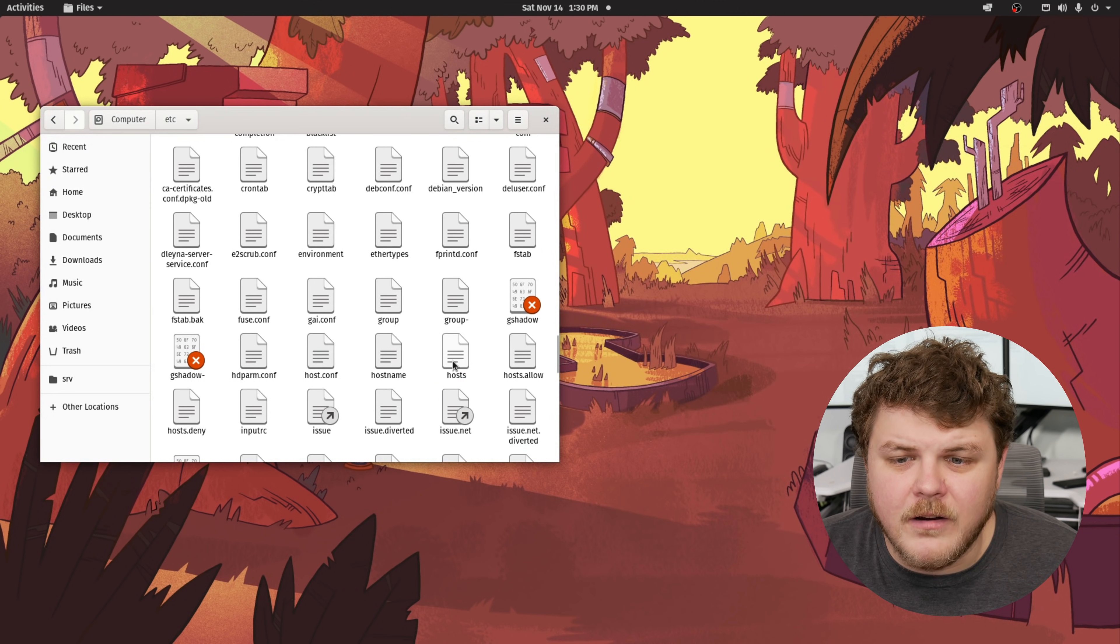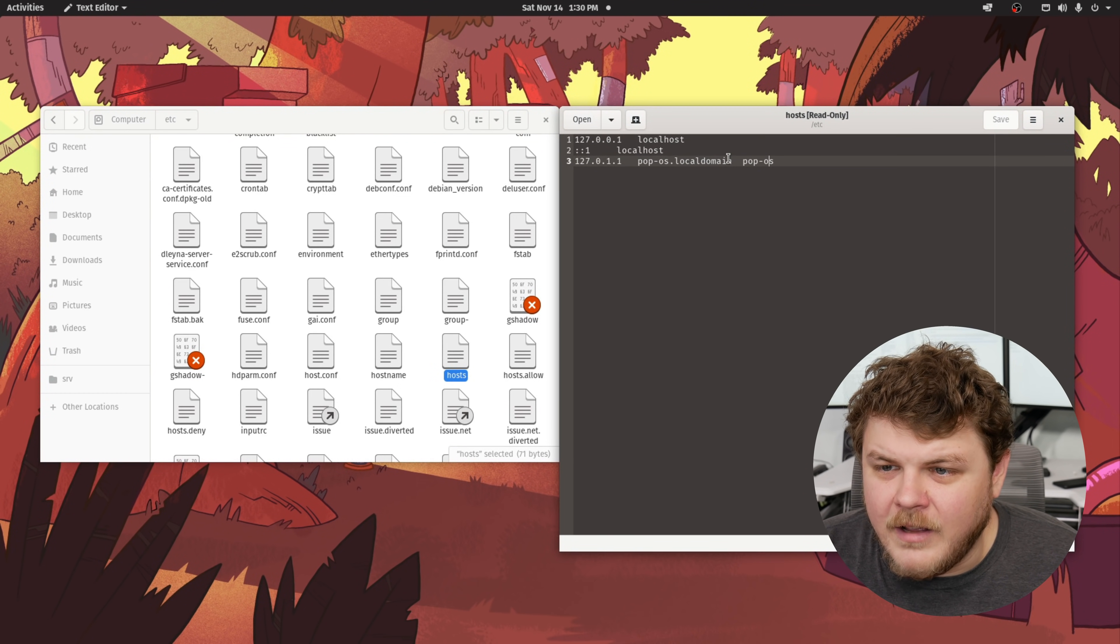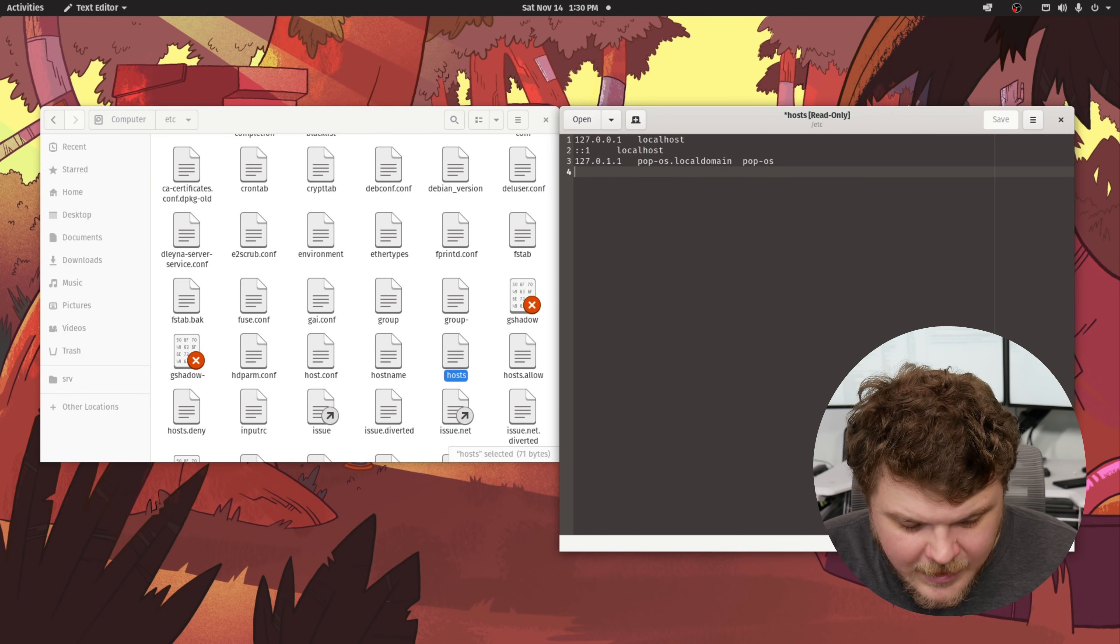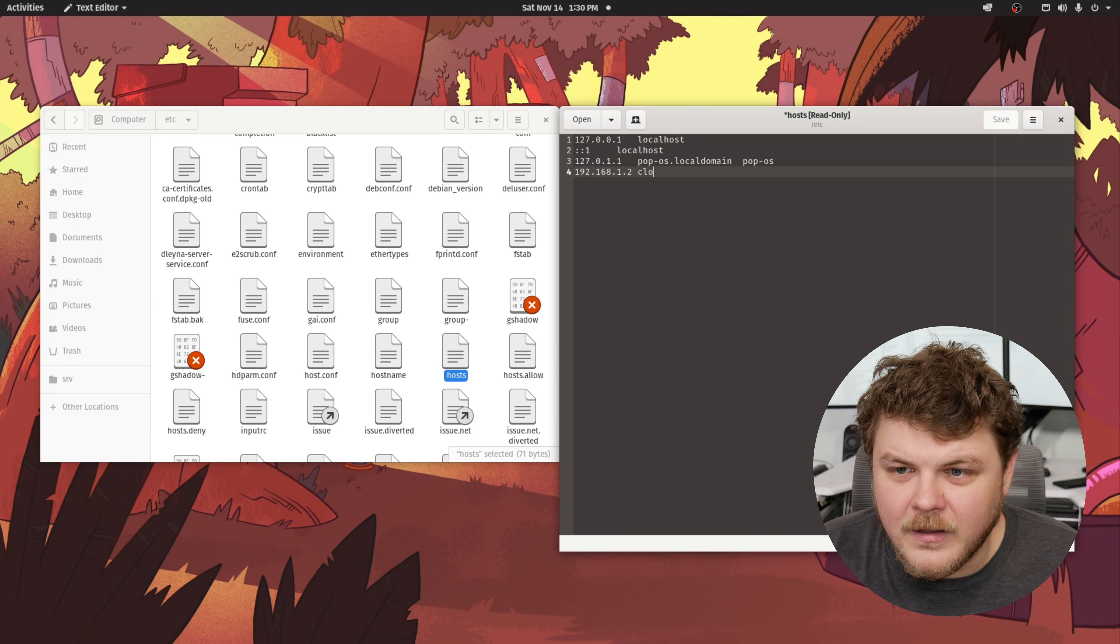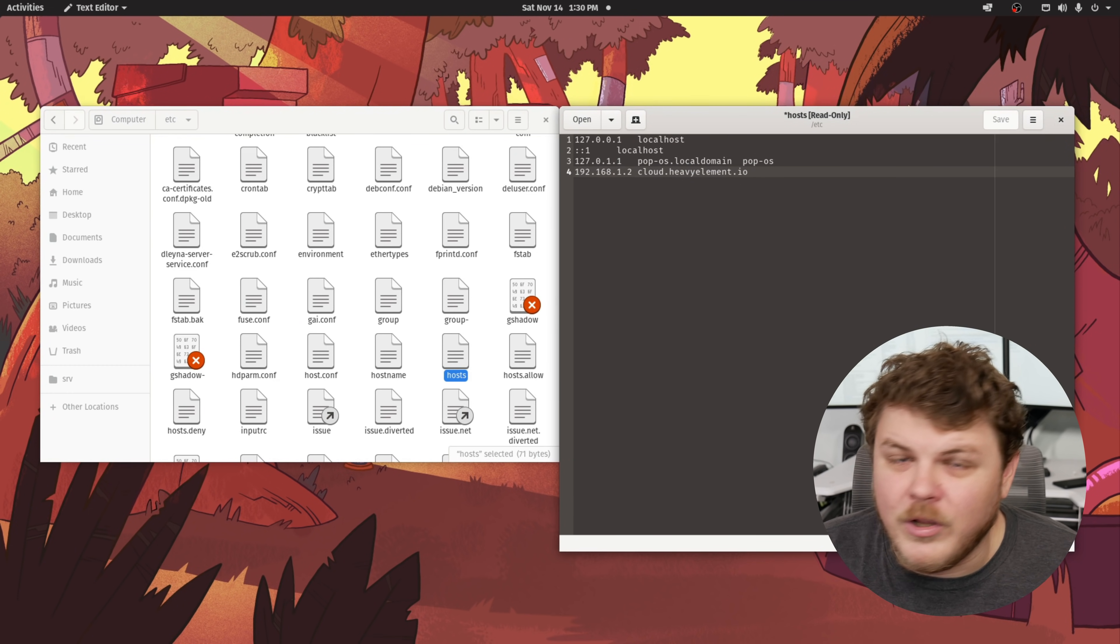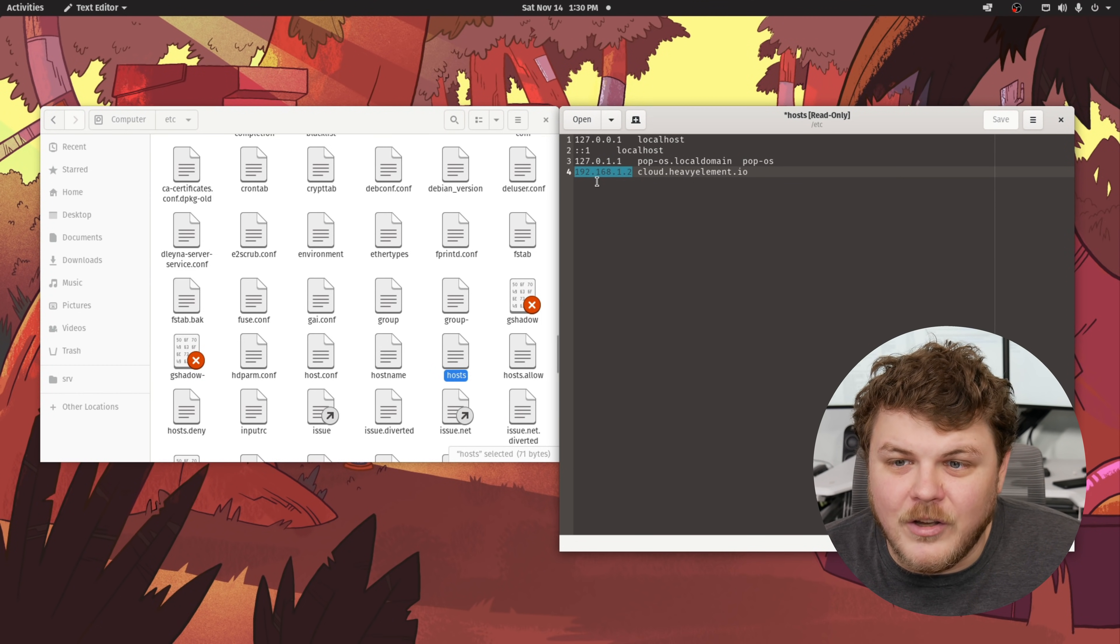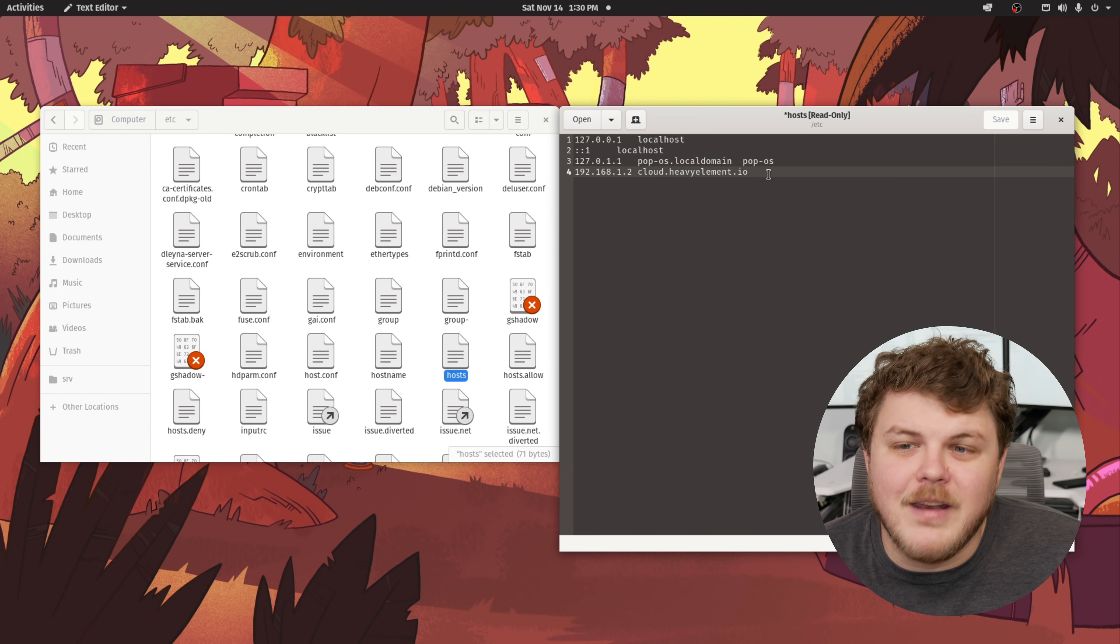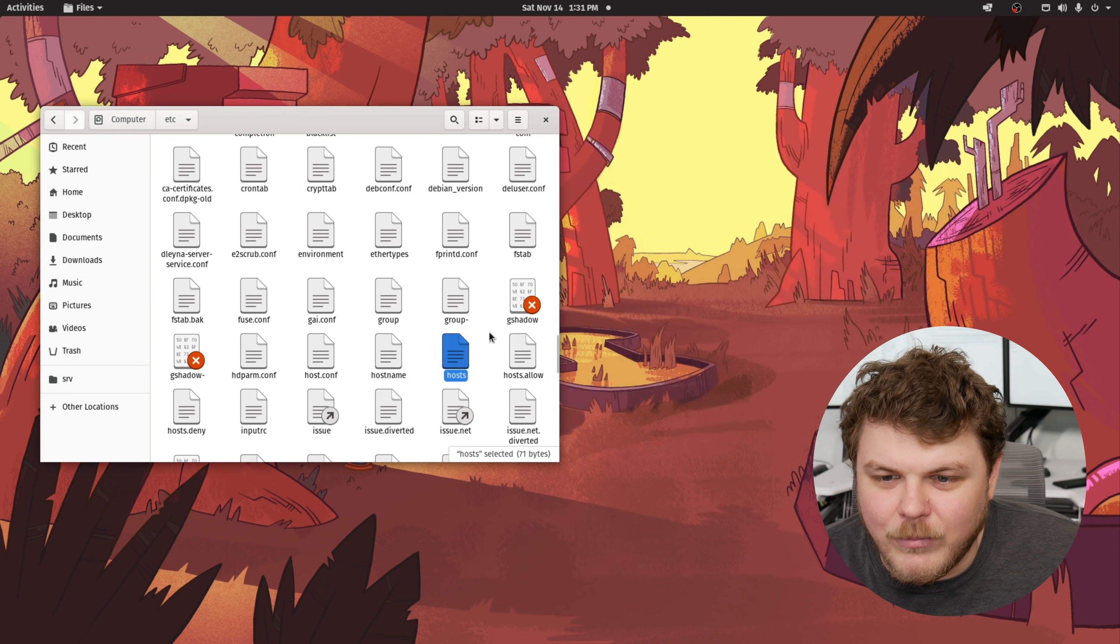Another interesting file here is hosts. You can see that we have popos.localdomain. And if I were to type this into my web browser, it would actually be redirected back to this machine. But I could do something like 192.168.1.2, which is the IP address of my home server. And then I could type in something like cloud.heavyelement.io. And then if I were to save this, which I can't save it now because I don't have root privileges. And then I were to go over to my web browser, my web browser would actually look at this file and say, I should actually go to this IP address rather than looking up a DNS request. And for your local machine, you can map any domain name to any IP address you want using the host file.